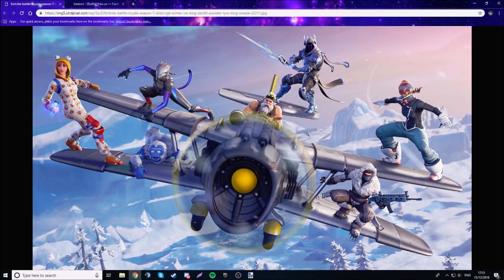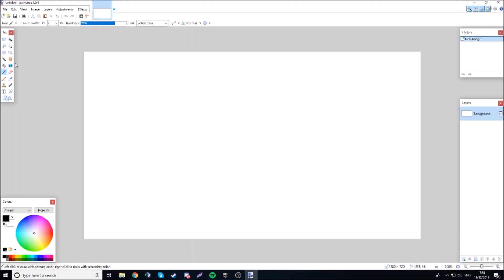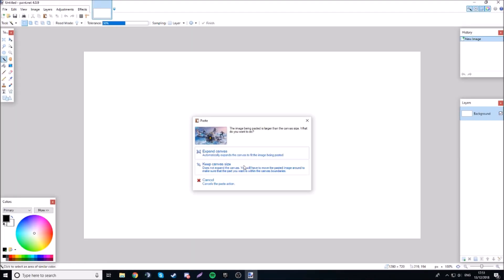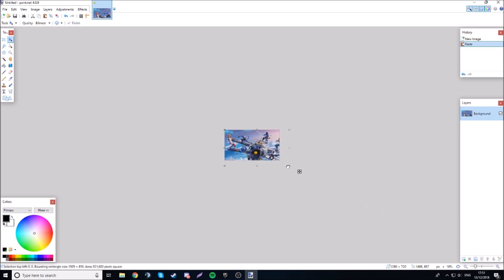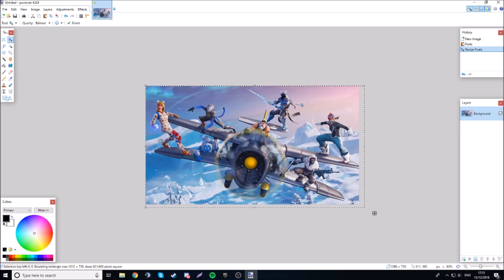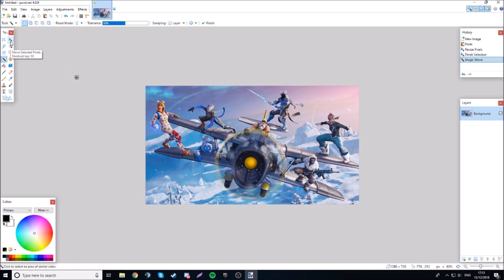We're going to copy this image — the Season 7 one. Minimize and use the magic wand, then Control+V to paste. Do not click 'keep canvas size' at all. I've made another video on how to download paint.net, linked in the description and in the end card. You just want to resize from 4K down to 1280 by 720.